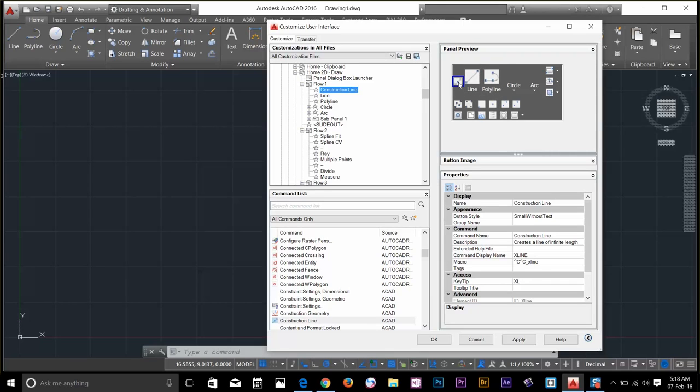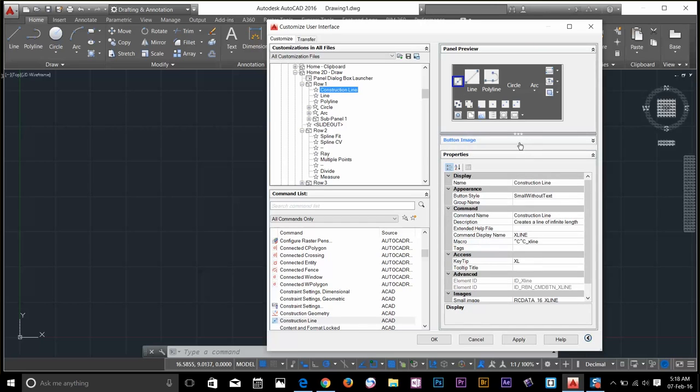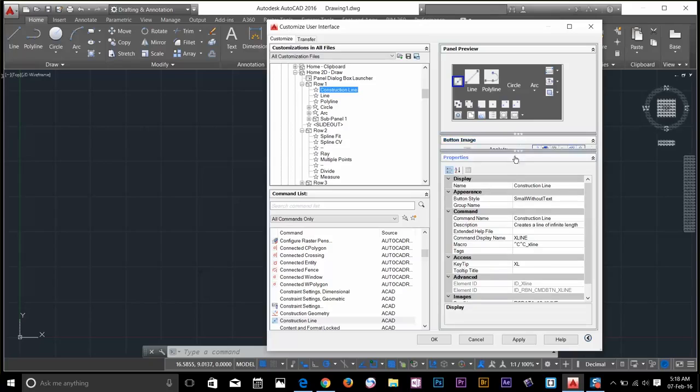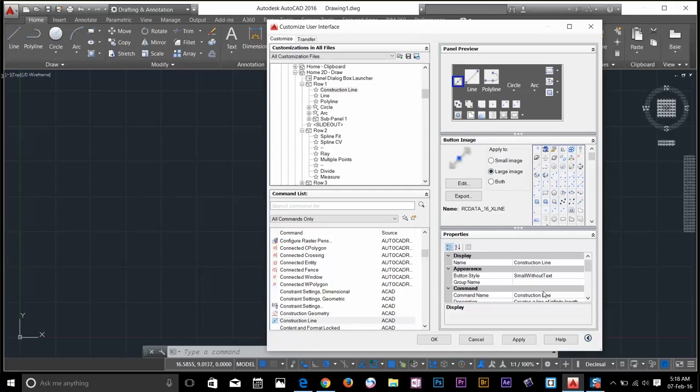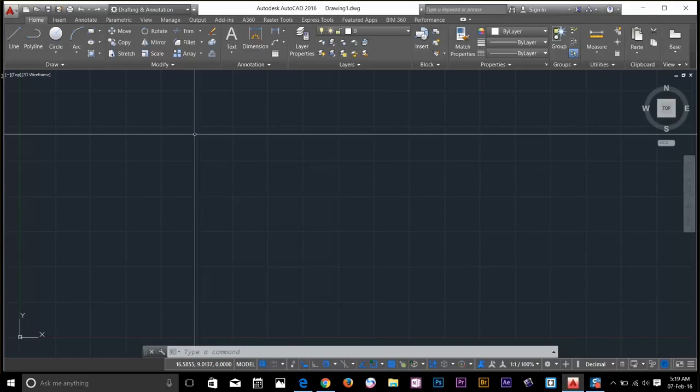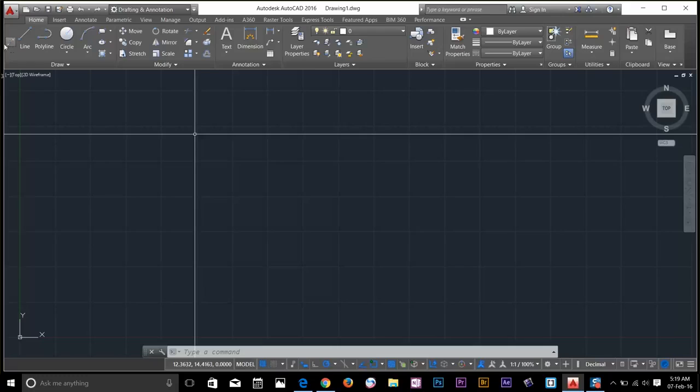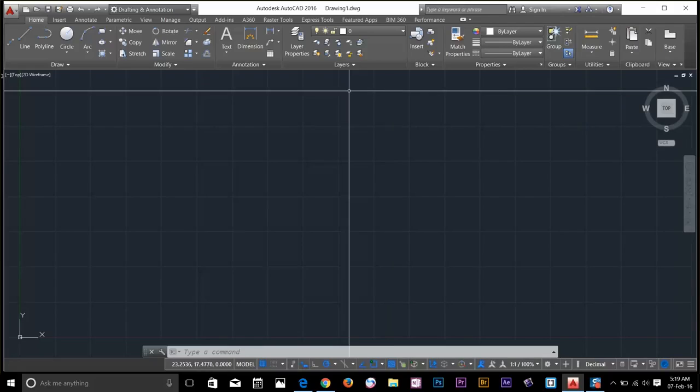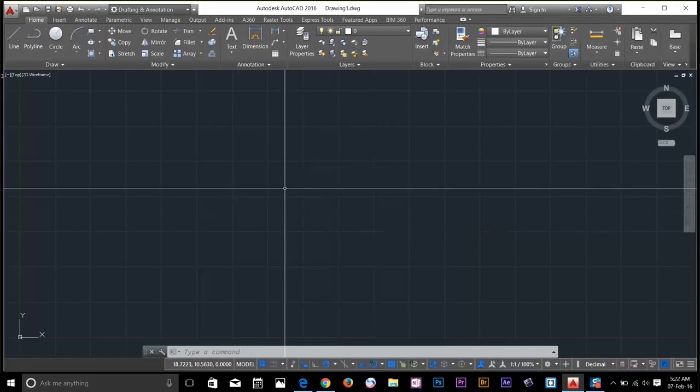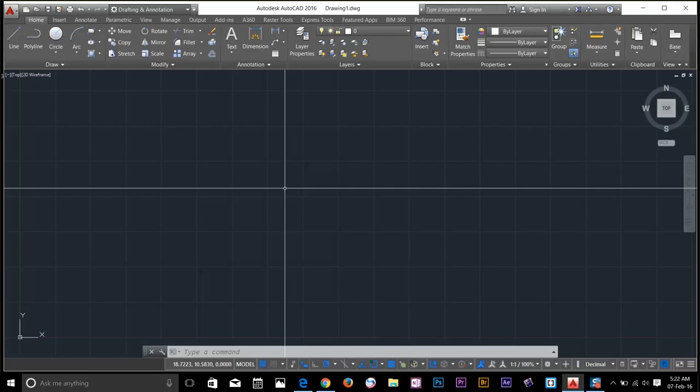I go and select that. And if I drag this a little bit down, I can change the size of the icon. I will change it to large image and apply. Click OK. So in a few moments, the command should appear. As you can see, the construction line appears on the home panel. I will go and change that because in the start, I don't recommend you guys to customize a lot of things in AutoCAD.